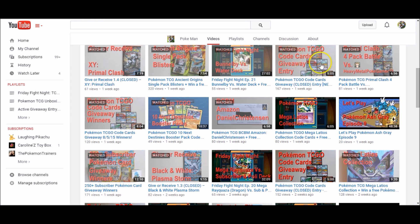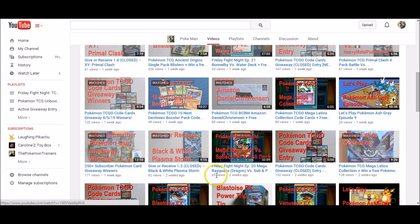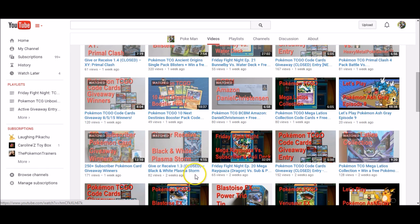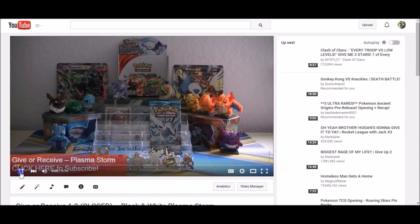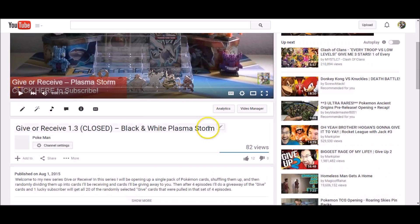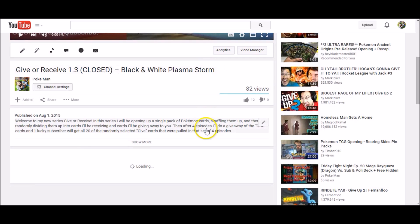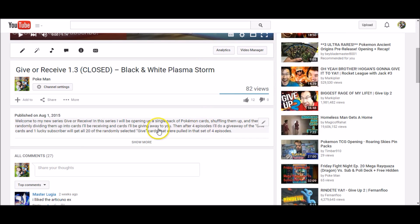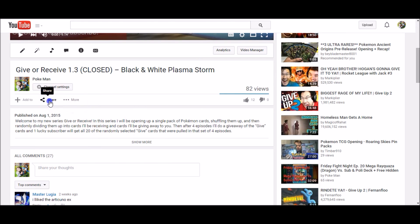All right, let's head over to the videos. Here we go. Give or receive black and white plasma storm 1.3. So this is the one where we got Articuno EX pull. So we'll go through here. Looks like there's 27 comments.